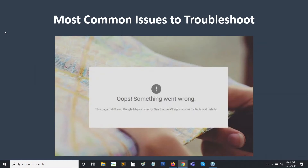But just in case you do run into issues, Sherilyn has put some tips together for the most common issues to troubleshoot. This is the dreaded 'Oops, something went wrong' message that's associated with Google Maps when the API is not connected correctly. I've seen this many times and luckily it's not too difficult to fix.